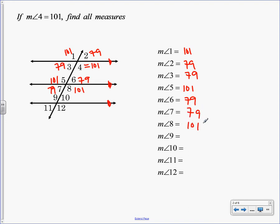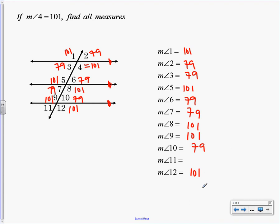Did anybody find two different ones or find those two in a different way? 9 and 5 are corresponding, which means they are congruent. So 9 has to be 101, right? What's corresponding with 10? 6. So it has to be 79. And then for the last two, you could do vertical, you could do linear pair. But I want to do something fancy — let's do alternate exterior. What is alternate exterior with angle 12? You could do 1. I was just looking at 5, but that's the same either way. So no matter what, angle 12 is 101.